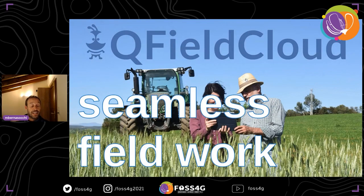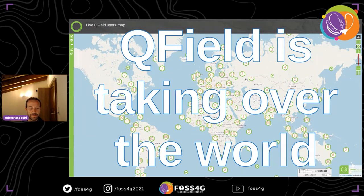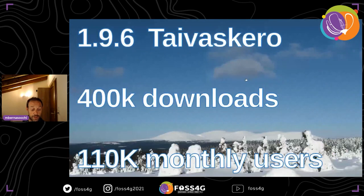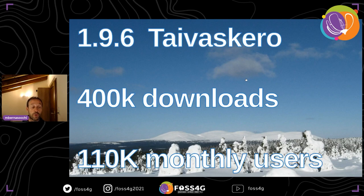A bit of context: why do we need QField Cloud? Well, that's pretty easy — it's because QField is basically taking over the world. We have users everywhere. With the latest version QField 1.9.6, we have more than 400,000 downloads and more than 110,000 monthly active users.